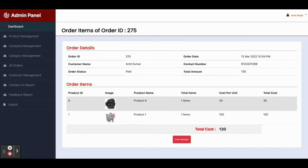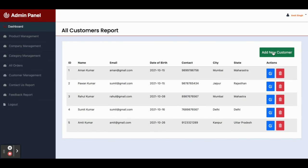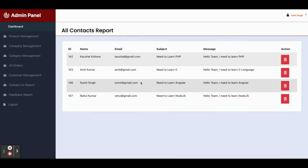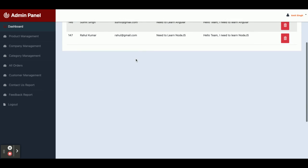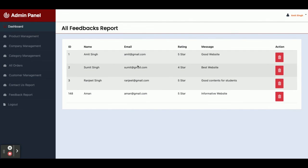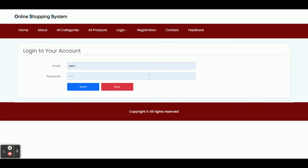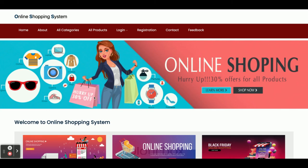All orders are visible here. Customer Management displays all registered customers, and you can also add new customers. The Contact Us section shows all customers who have submitted the contact form. The Feedback Report shows all customers who have submitted feedback. Clicking Logout redirects you to the login page. So these are all the functionalities I have developed in this Online Shopping System — a Java Spring Boot, Angular, and MySQL based project.